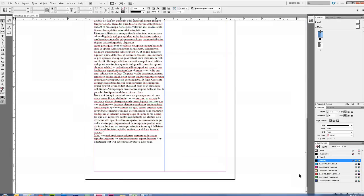A master text frame can be added anytime and not just from the new document window. So, if you decide to add one manually after the document is created, you can still do that by adding a text frame to the master and then activating it the same way as we did before.